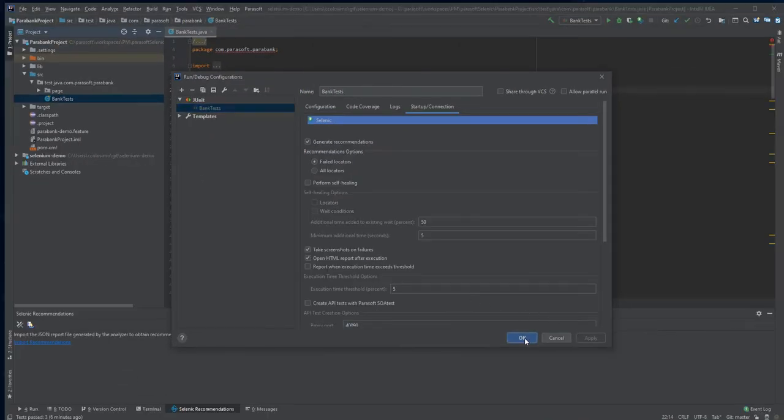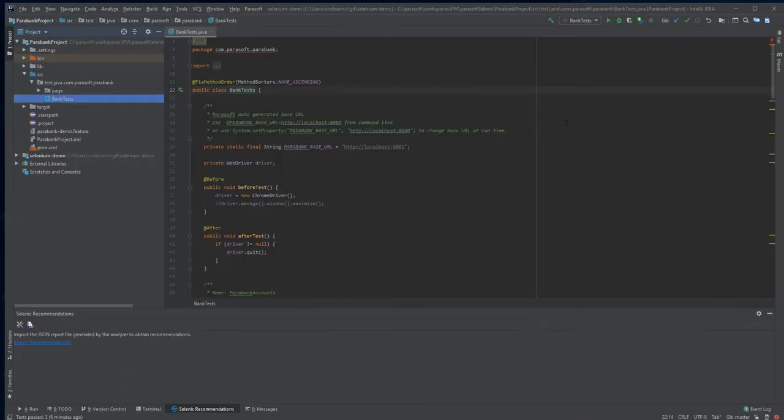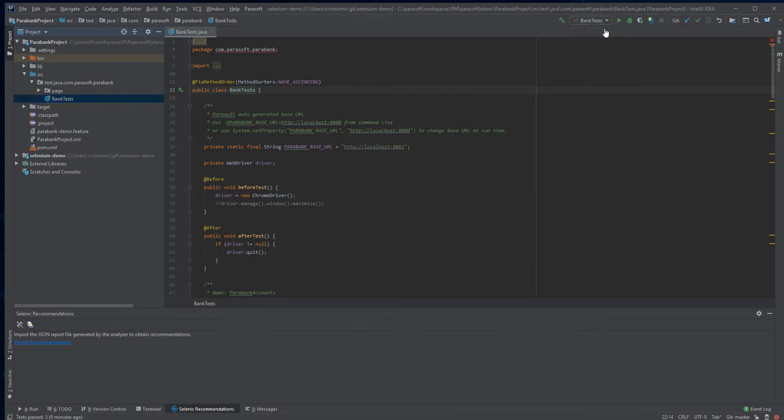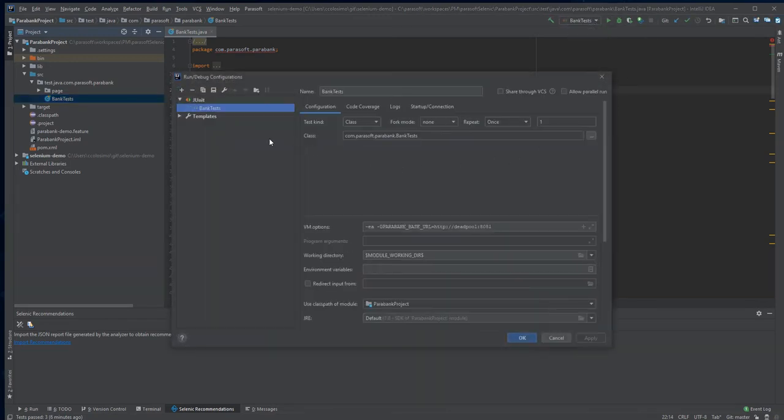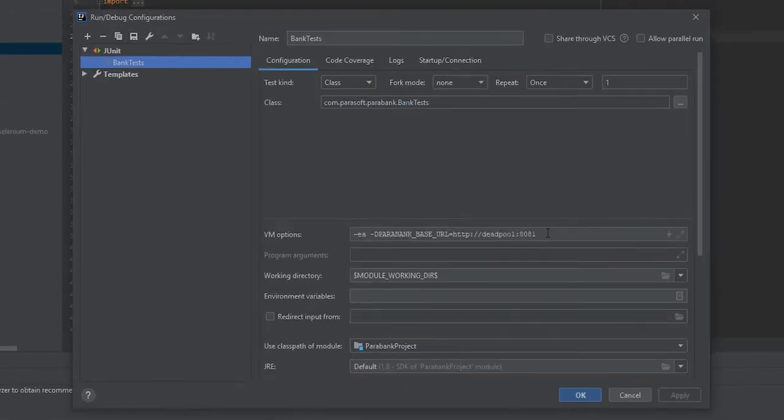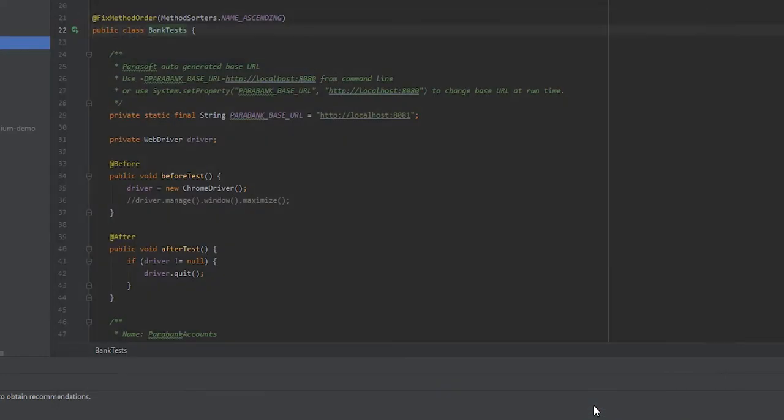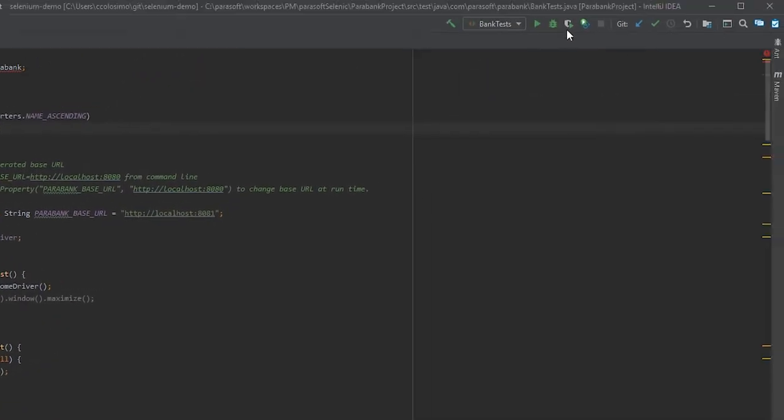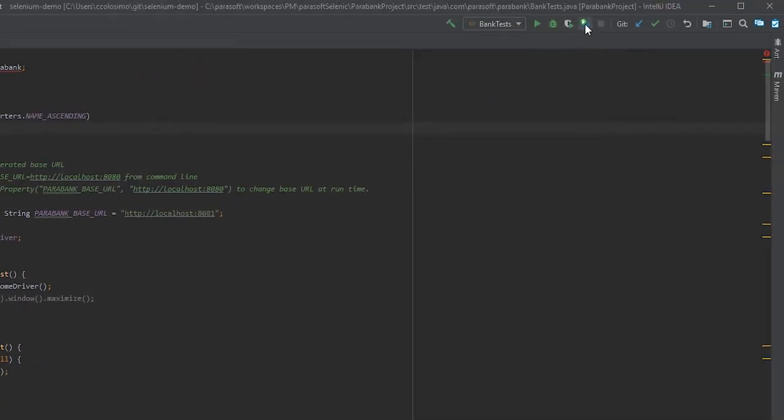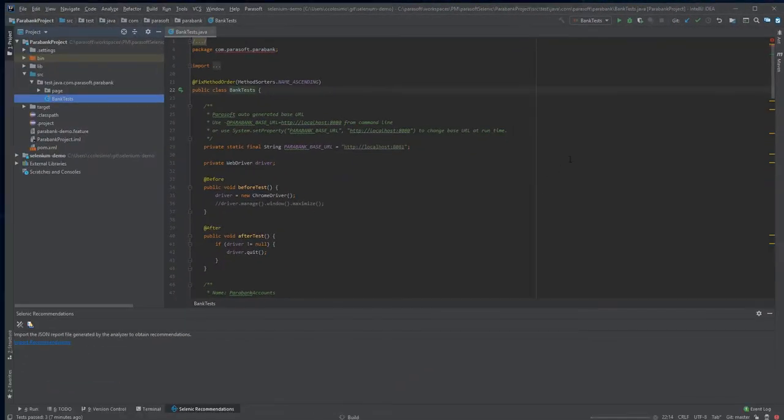Today, I'm going to demonstrate how Parasoft Selenix can be used to find errors in the application due to changing element locators and wait conditions. To do this, I'm going to use my Selenium test to point to a version of my application with breaking changes. I'm going to click the Run with Selenix button on the toolbar to start the tests.